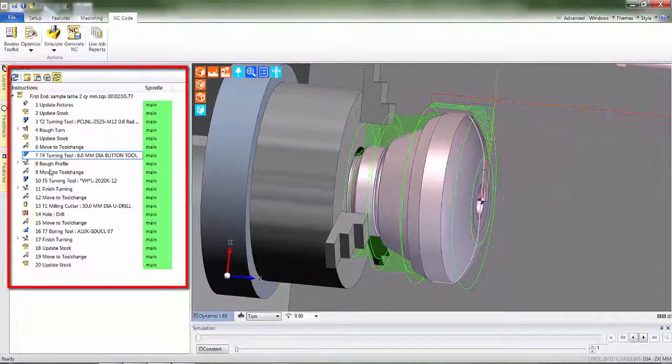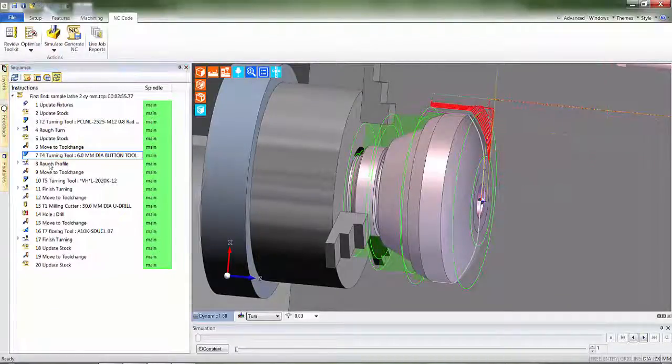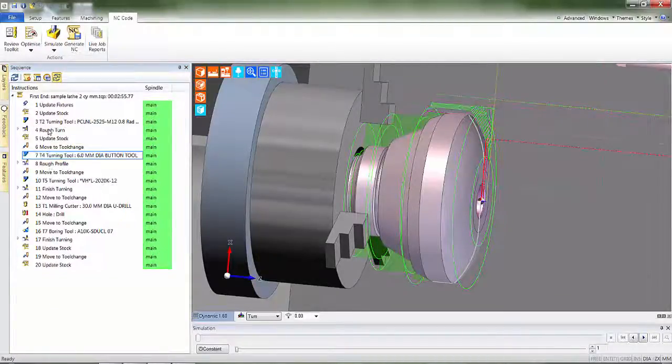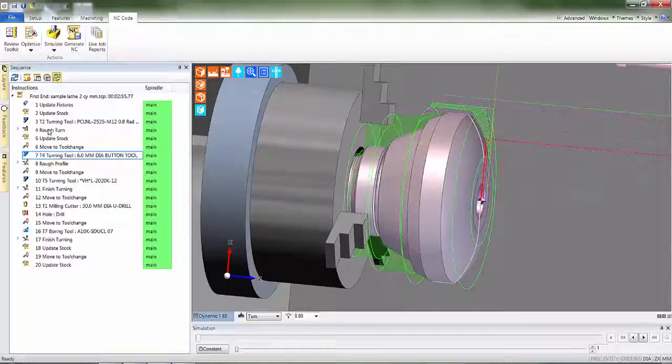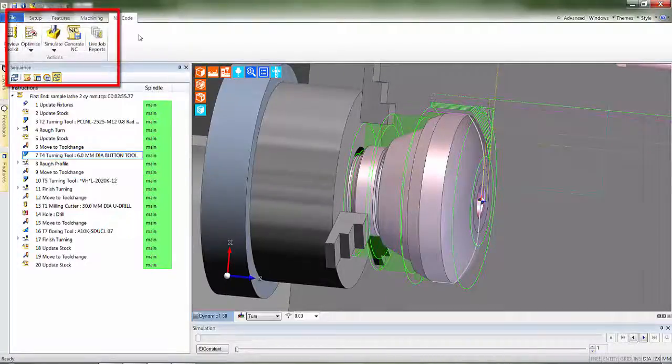The CAM instructions are clearly displayed down the left-hand panel. Using the workflow steps, I will later show you how these toolpaths are created.